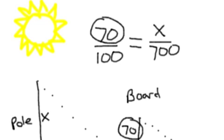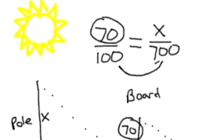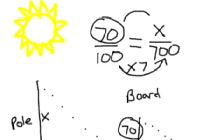Now we go back to what we know about equivalent fractions. We have similar triangles here. And we know that similar triangles are in proportion and should make equivalent ratios. Here's one way to solve this. I know to get from 100 to 700, I have to multiply by 7. And to keep fractions equivalent, if you do something to the bottom side, the denominator, you have to also do it by 7.